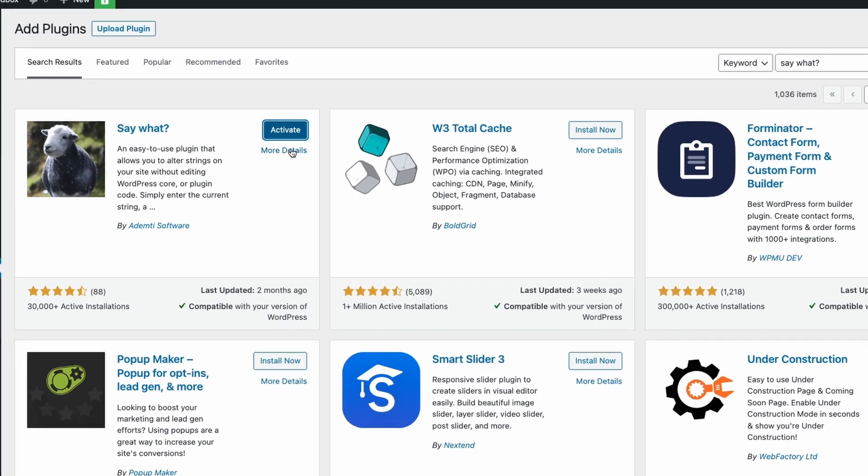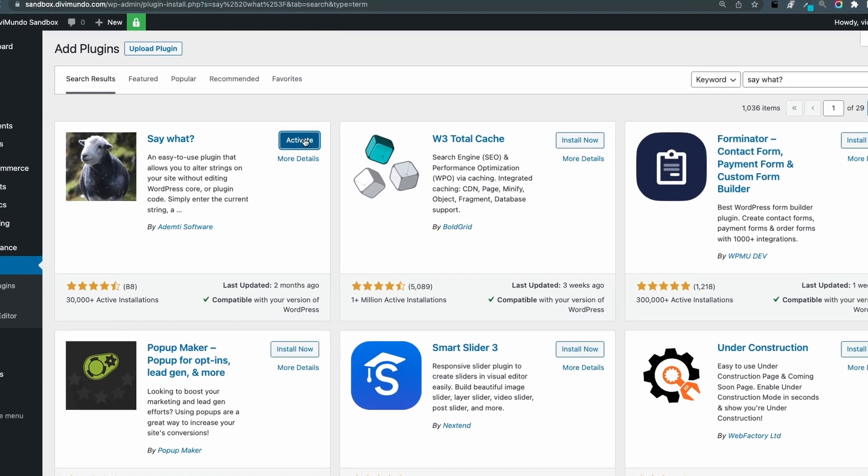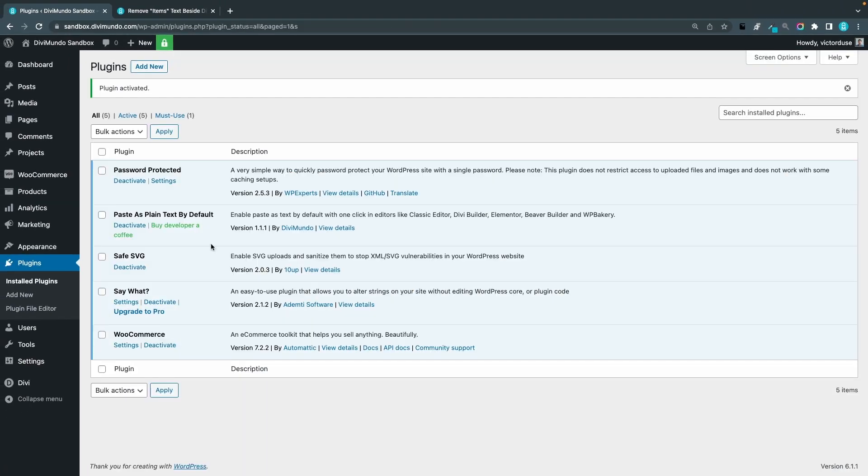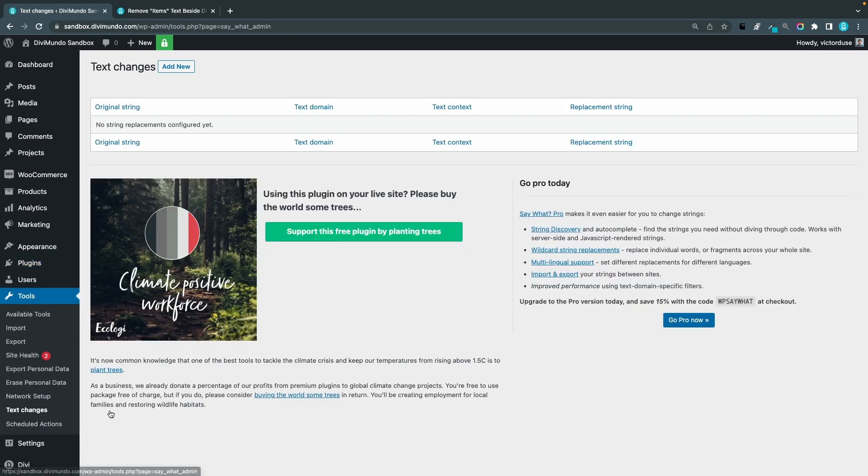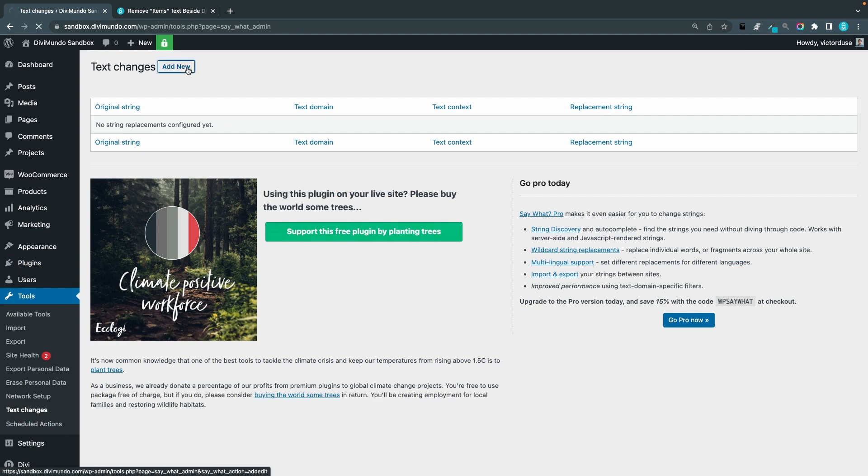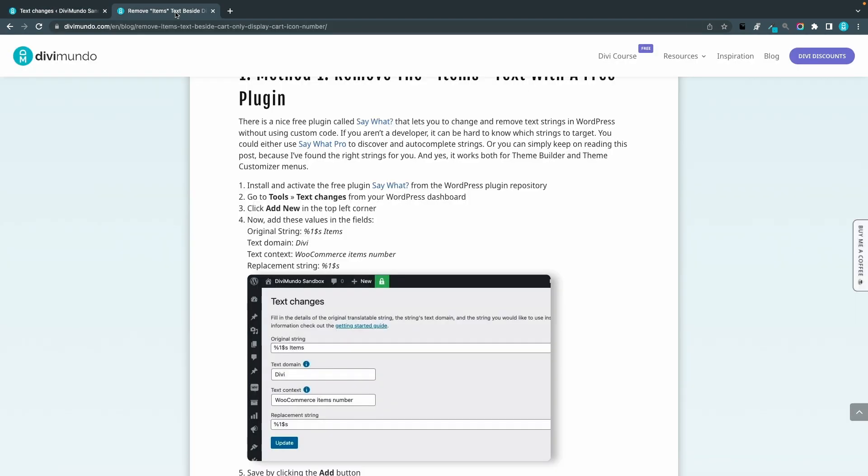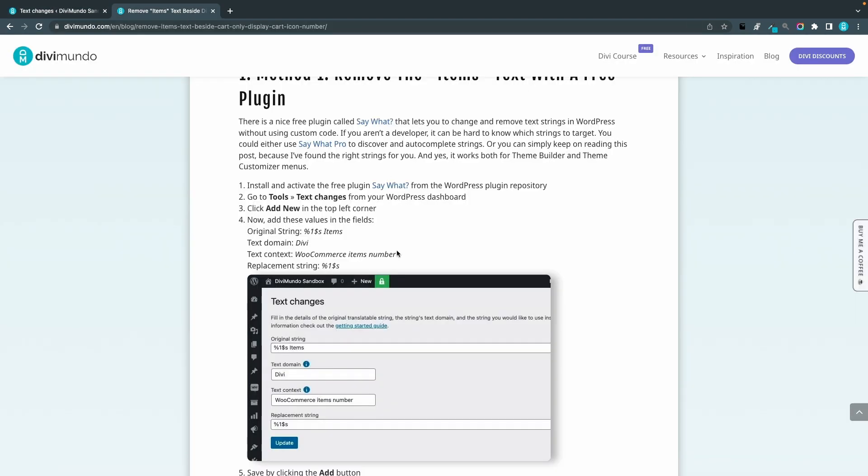So let's click activate and now you can head over to tools and text changes, text changes because we are going to change the text items to well nothing. So you can click add new in the top and now we go back to the blog post to find the different strings that we're going to add here.